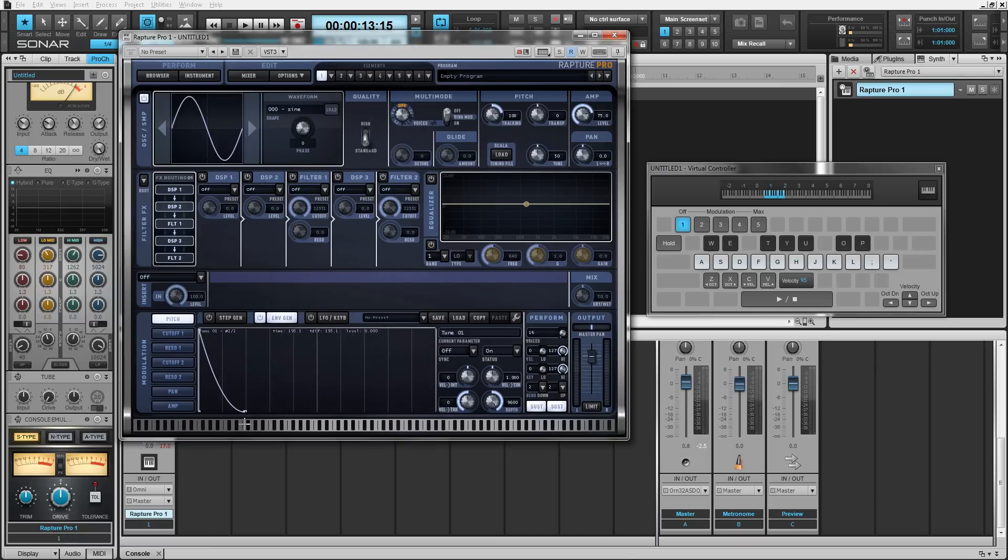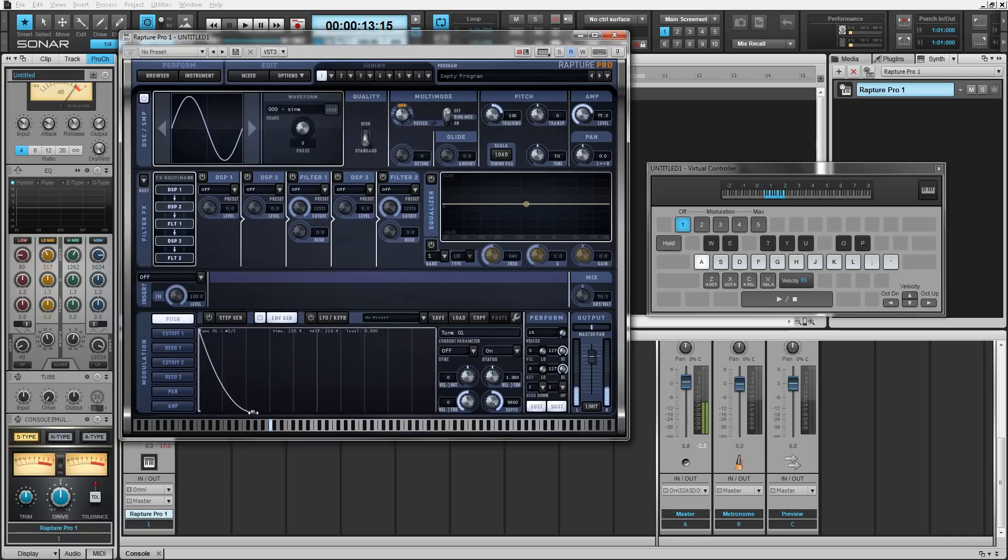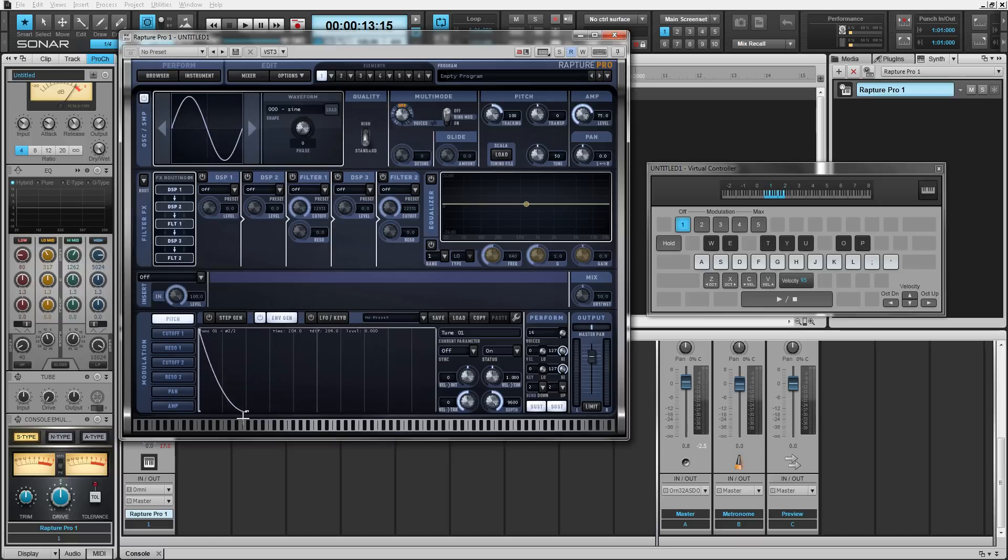So for this what we're going to do is we're going to preview the actual kick drum sound while we're adjusting. So the farther out this node is the longer the ramp down is. So for a kick drum sound we want this to be closer to this first node.